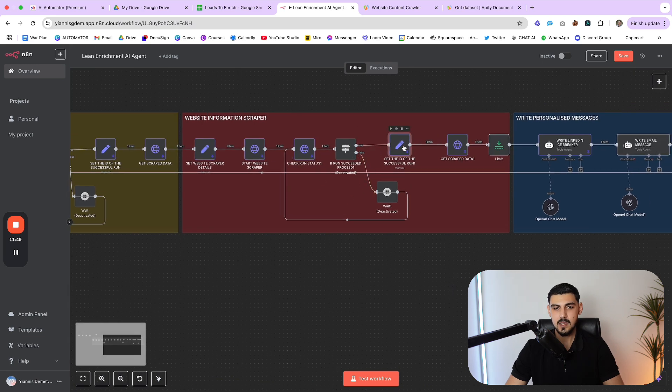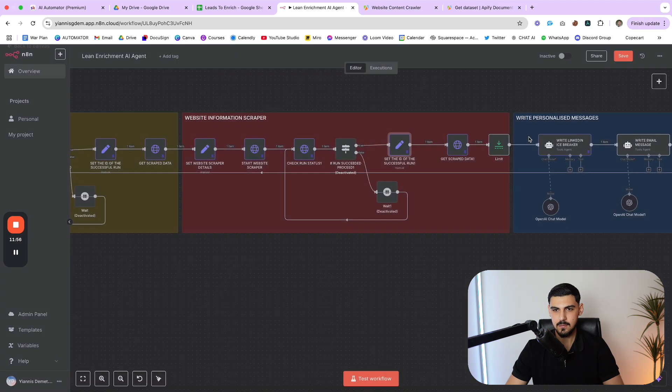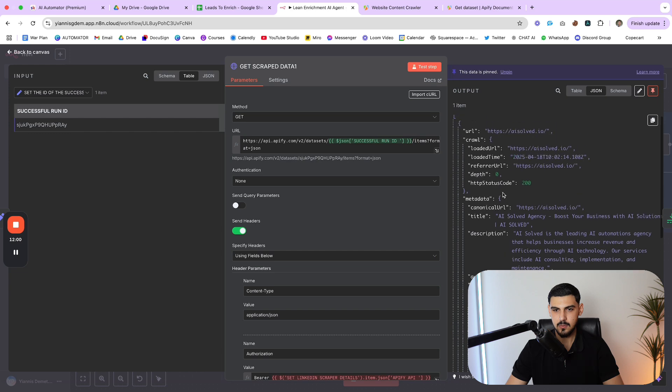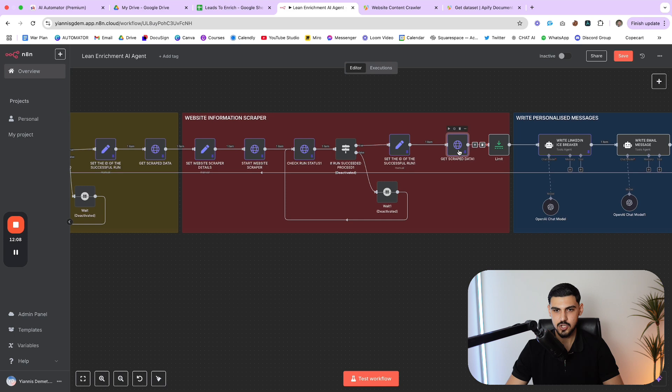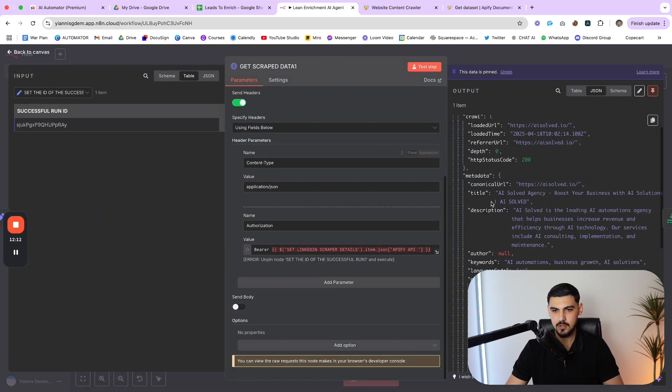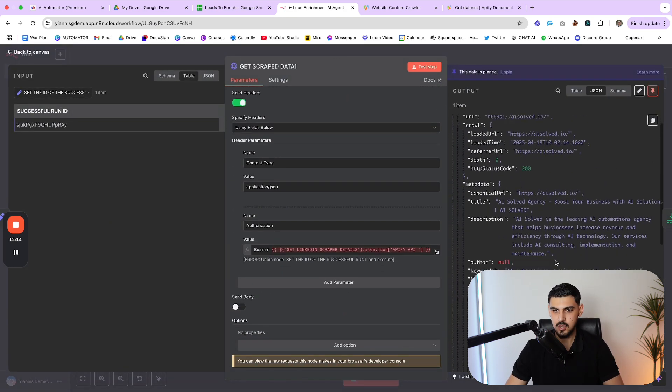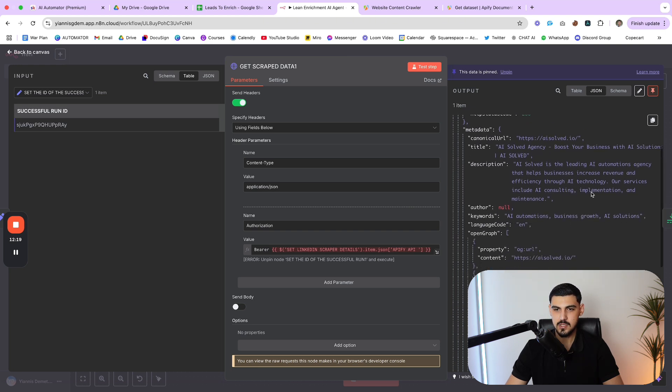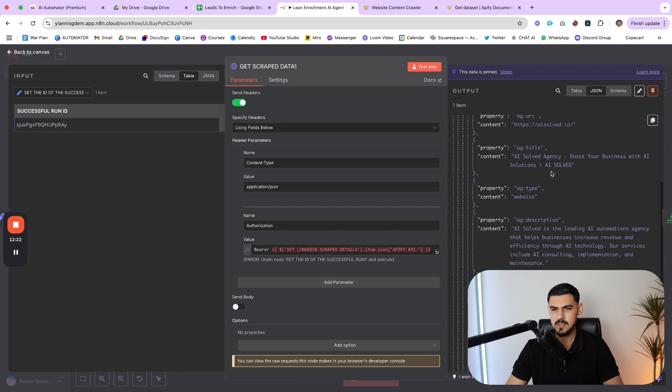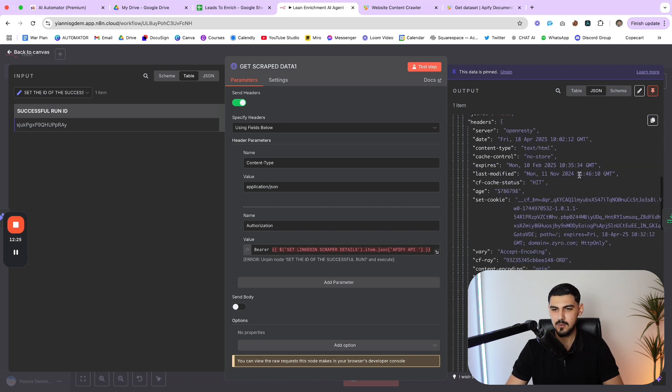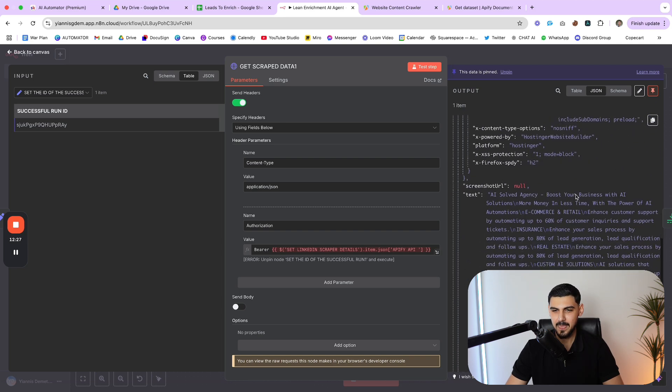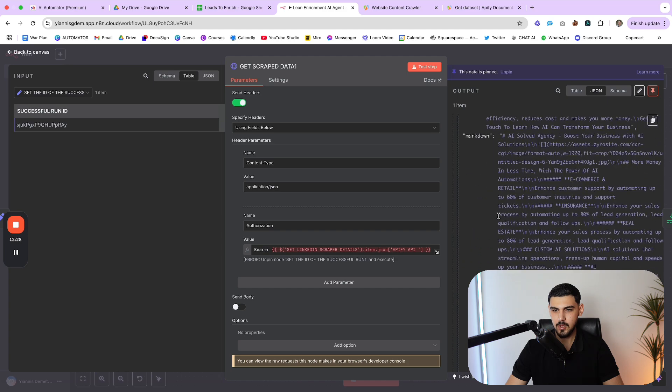And then it goes through the same logic system that I showed you earlier. Once the actor is successful, then we set in a new variable the run ID, which is this one right here. And then we use that run ID, which I think is also called data set ID. That's what it's called if you're looking to retrieve it yourself. And then we make another API call to Apify in order to retrieve that information. So here is the information about the website. AI Solved is a leading automation agency that helps businesses increase revenue. Heck yeah, that's exactly who we are.